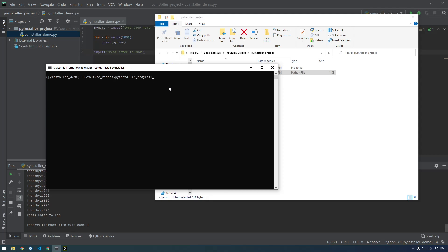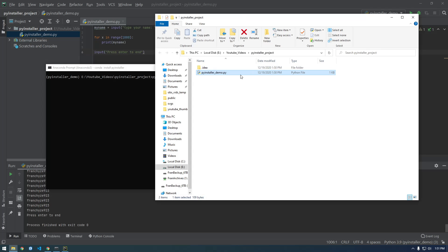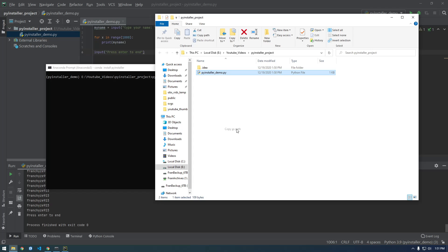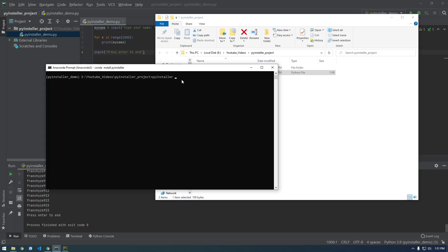So now we can just say pyinstaller. Now we just need to give it the path. So I'm shift right clicking to give it the full path, but since we're in this directory you don't have to give it the full path, but I'm just in the habit of doing that.